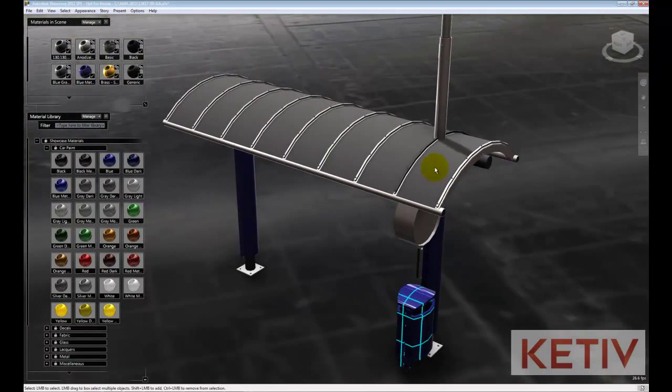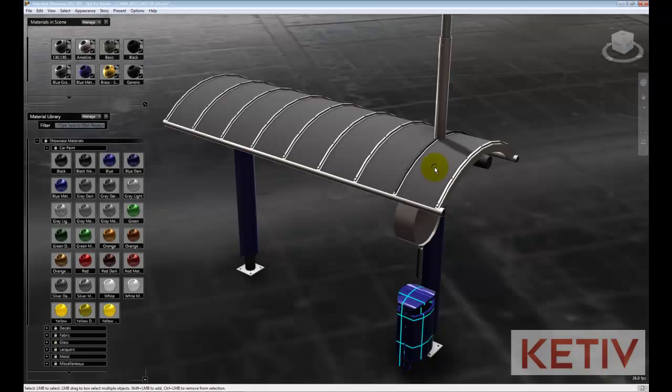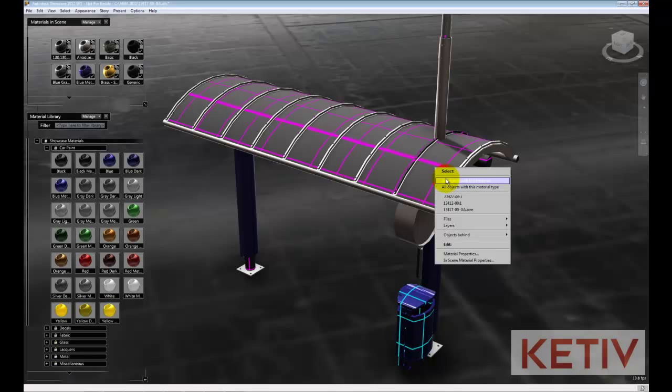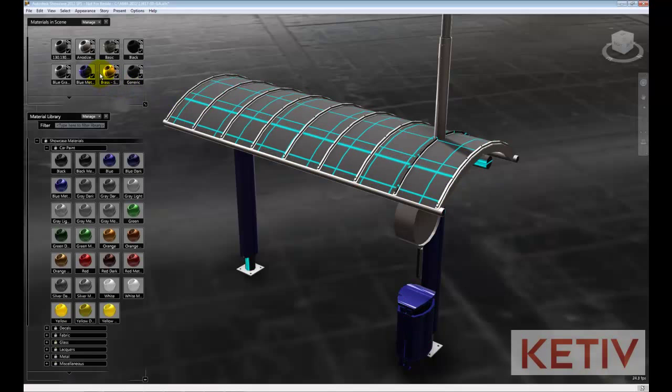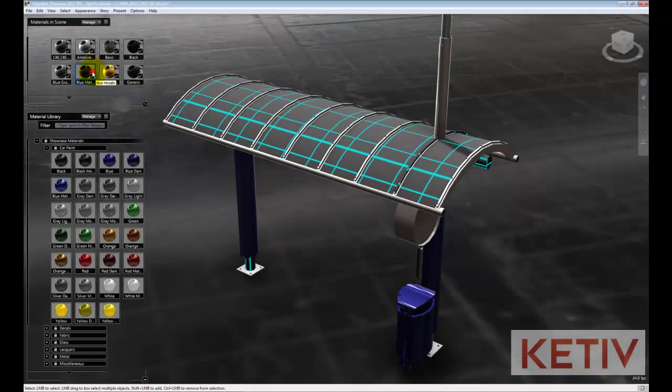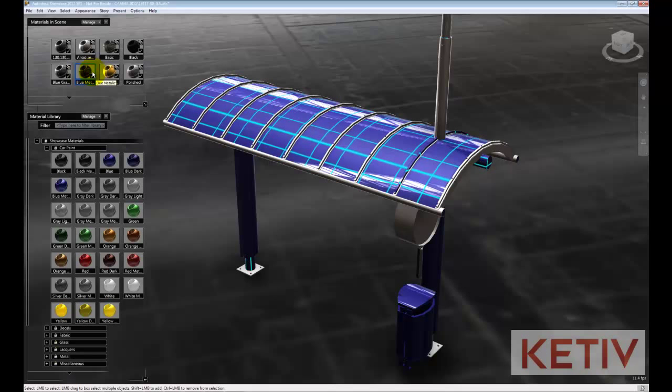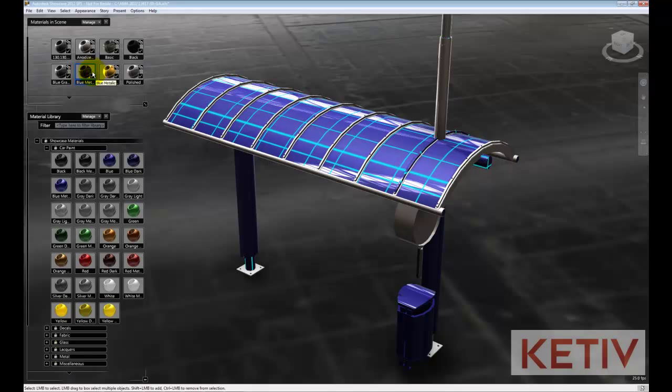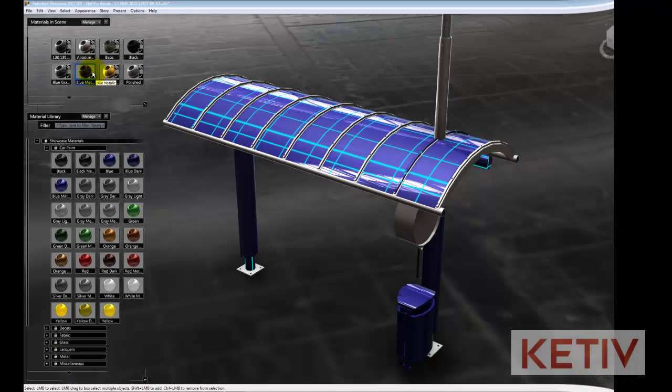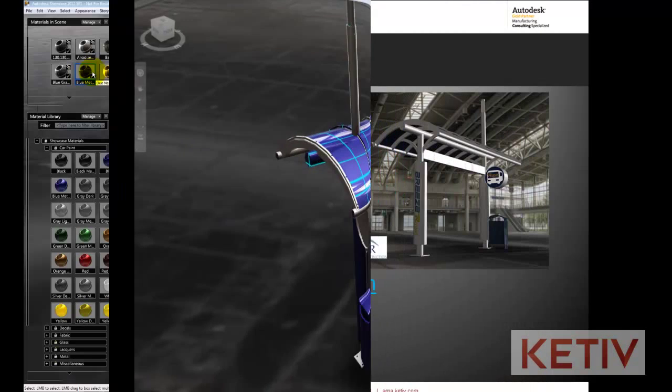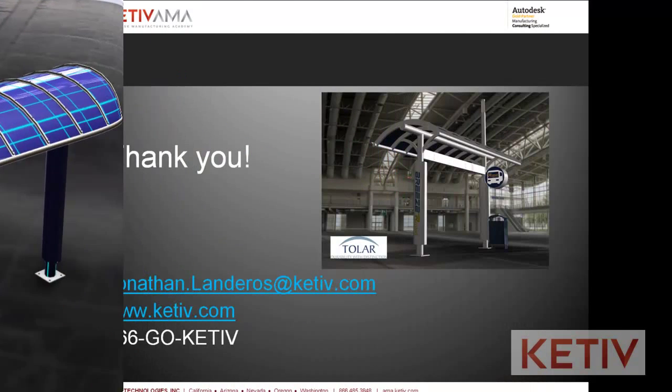Now grab the panels on the top and select one of them, and I'll select all materials of this type. Choosing Blue Metallic, I can apply the material there, and that's how we can go through and apply a material inside of Autodesk Showcase.